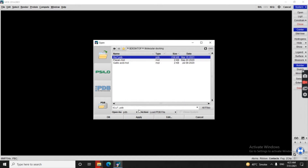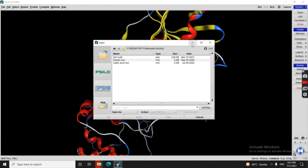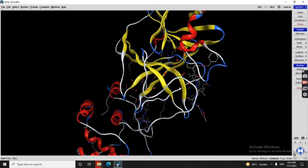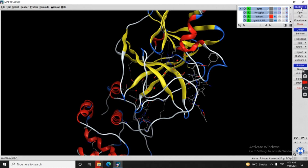We click OK and the protein is loaded. In the System panel in the right corner, you can see three things: the receptor (protein), solvent (water molecules), and ligand. When we do molecular docking, we need to remove the solvent and the ligand.